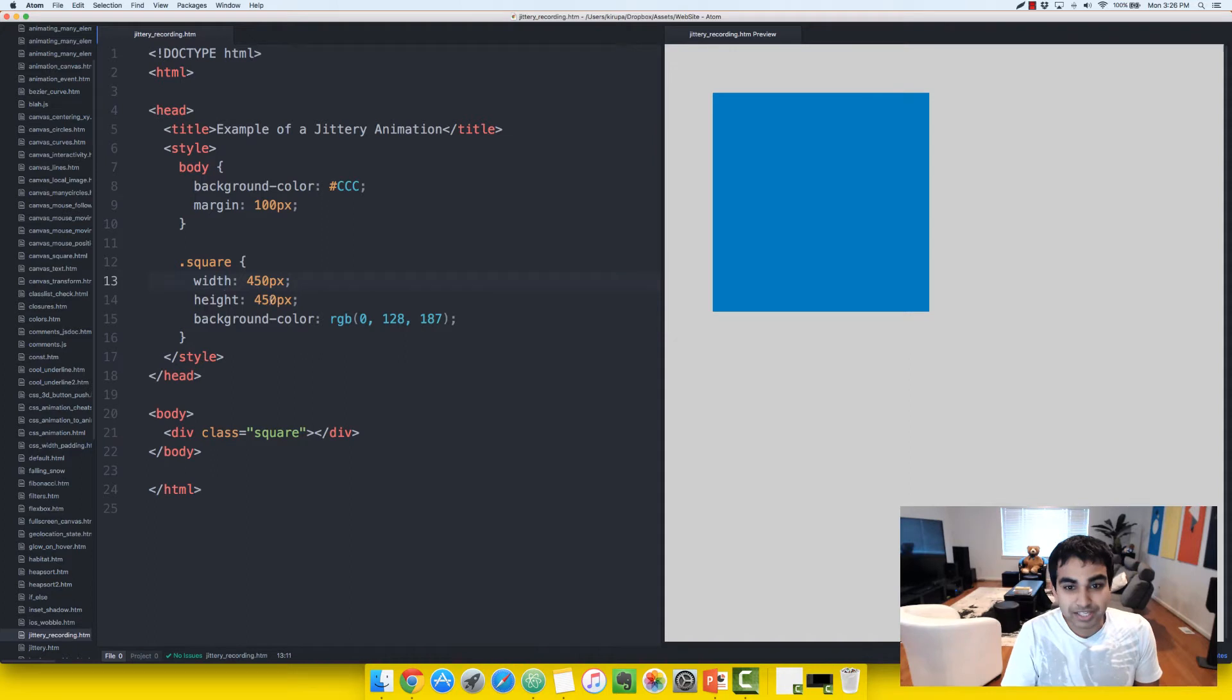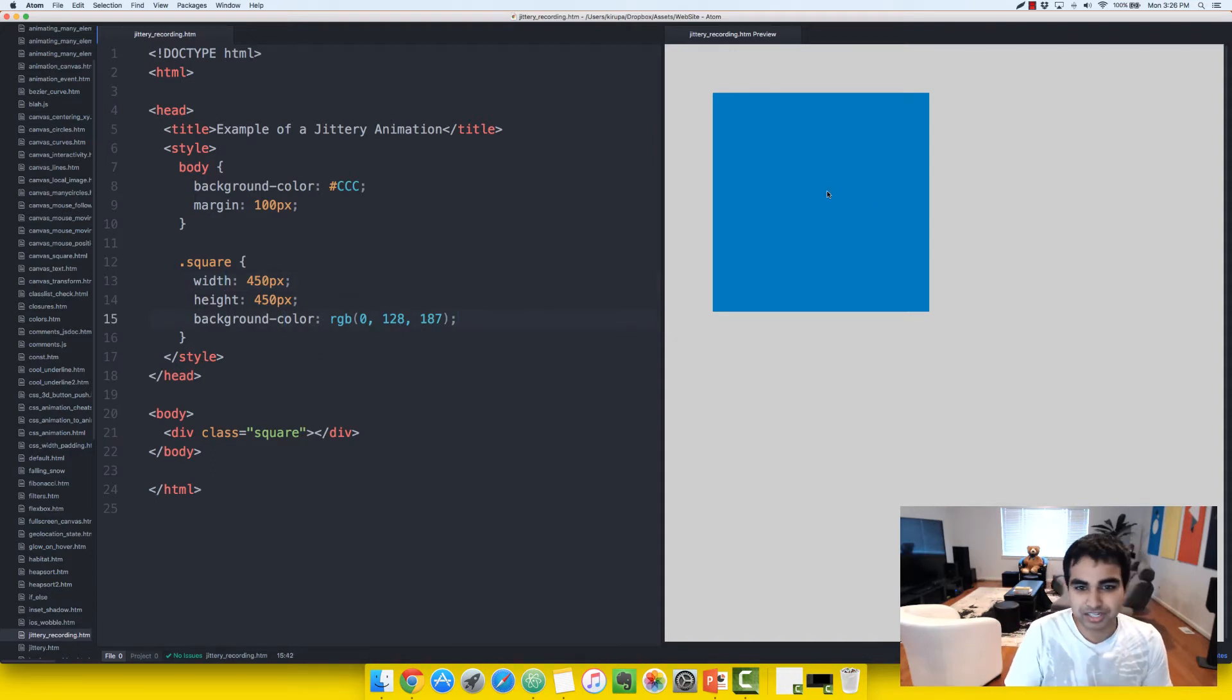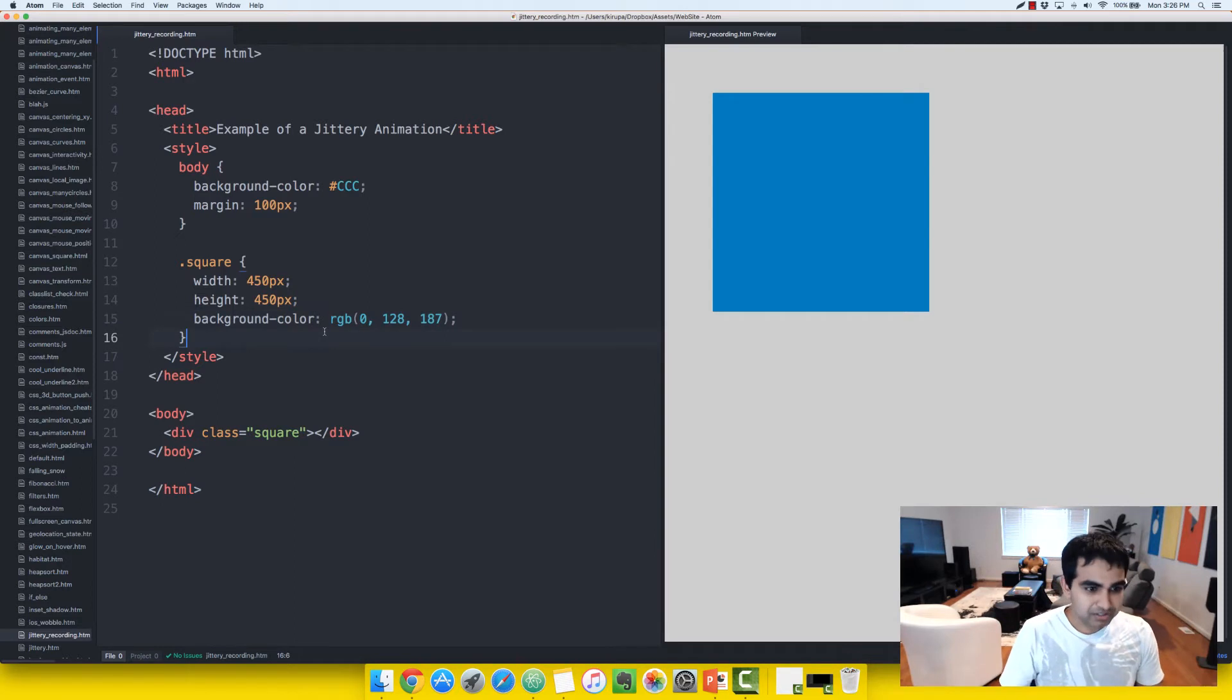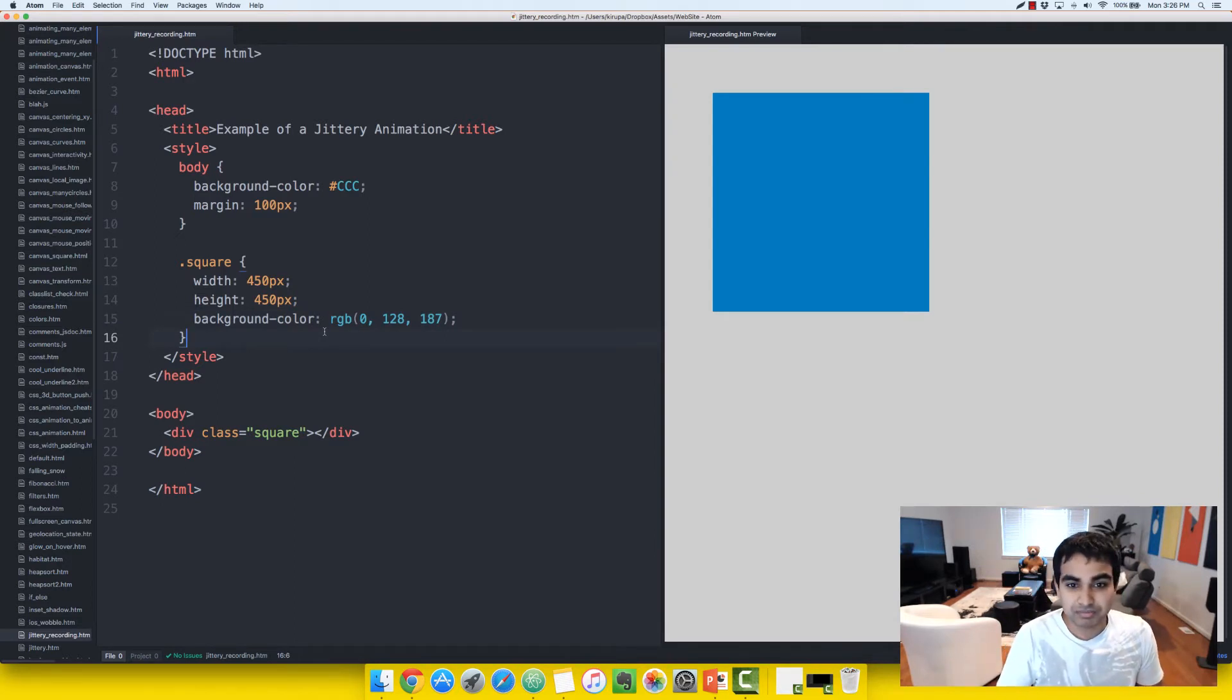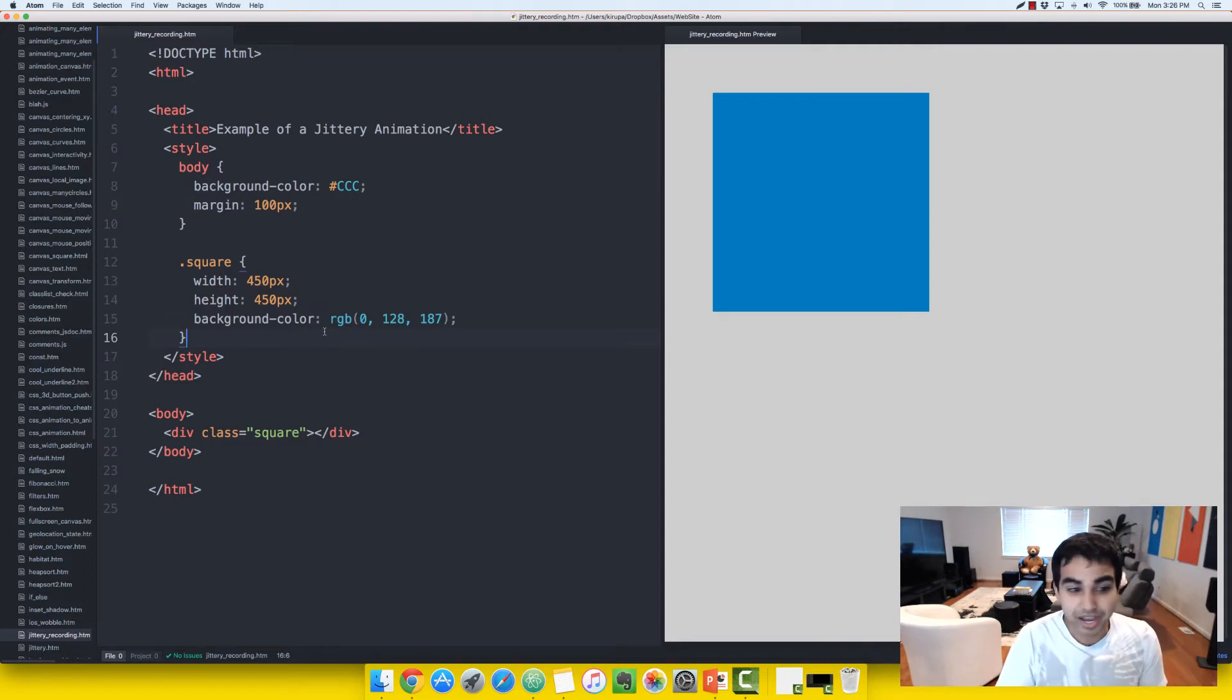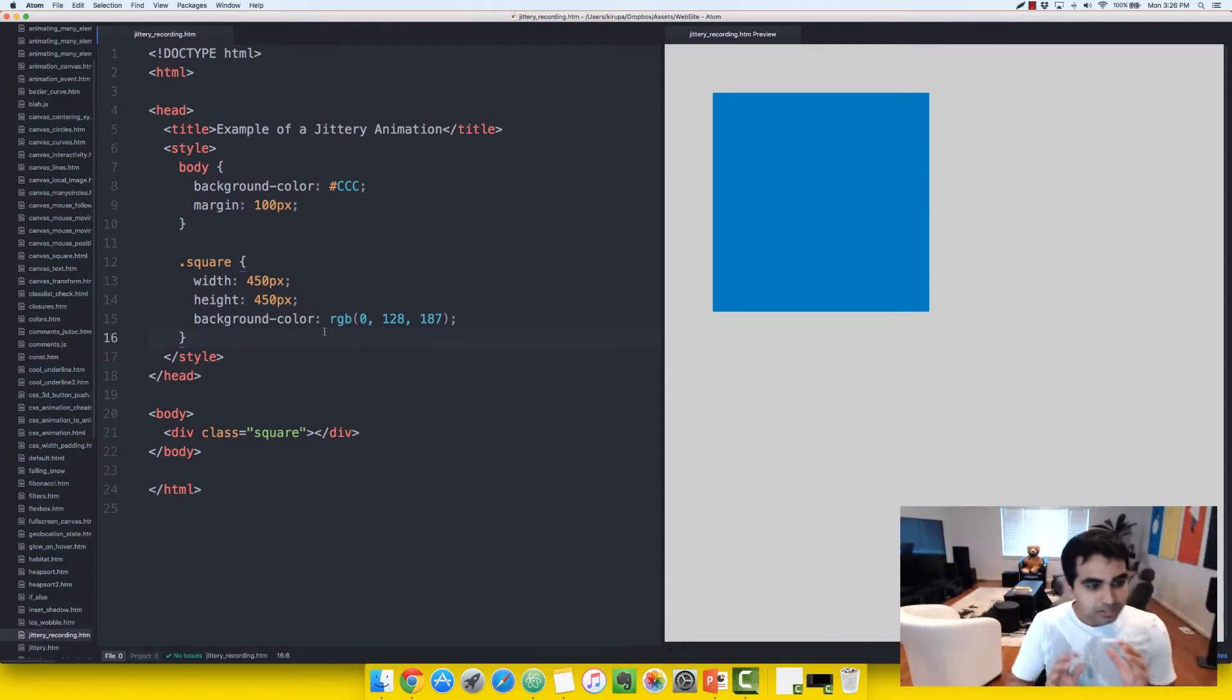in this case a class value of square, and the style selector of square is pretty simple. It's a width and height set for 450 pixels, giving you a square look, and it has a background color, it is a blue color. So nothing particularly fancy going on in our starting point. Just a blank HTML page with an element that we're going to eventually animate.